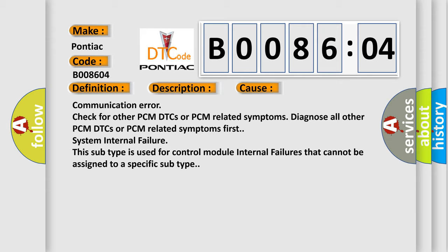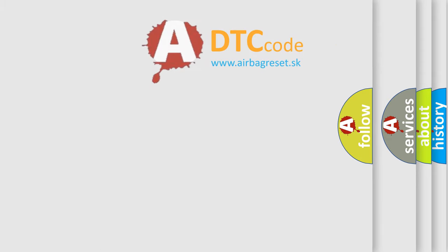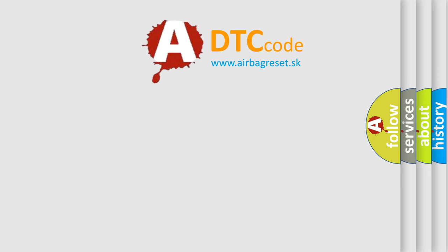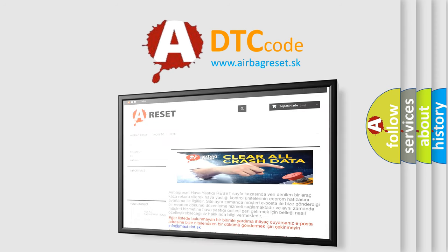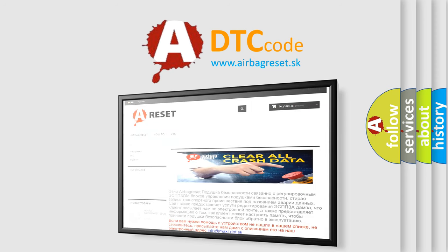The airbag reset website aims to provide information in 52 languages. Thank you for your attention and stay tuned for the next video.